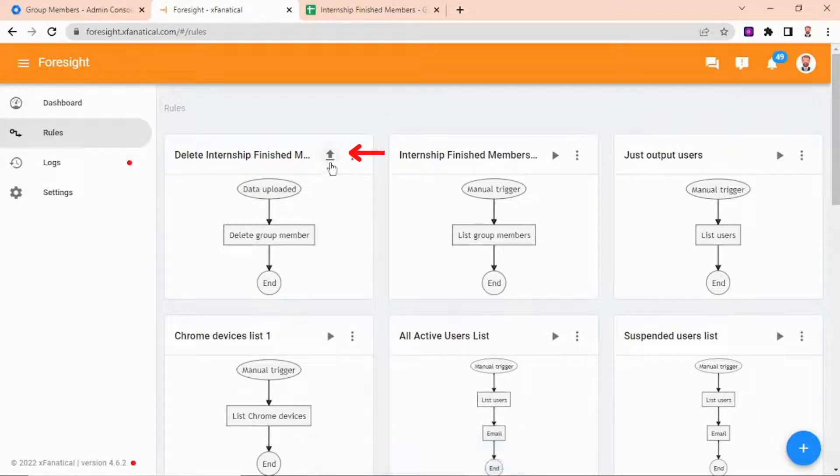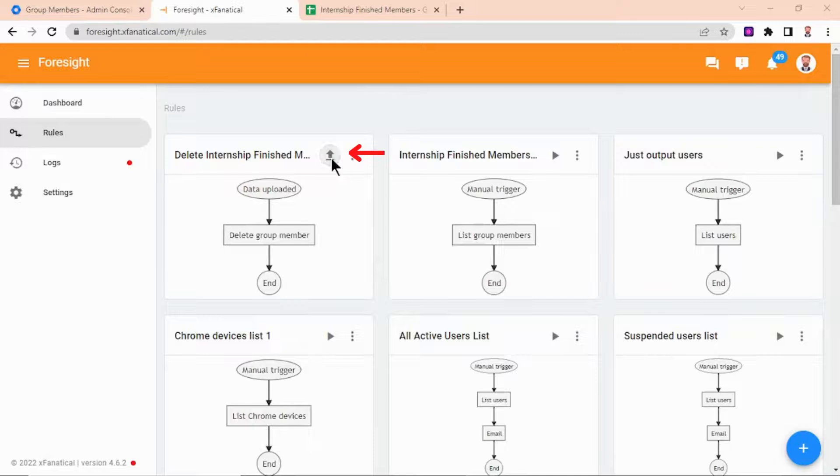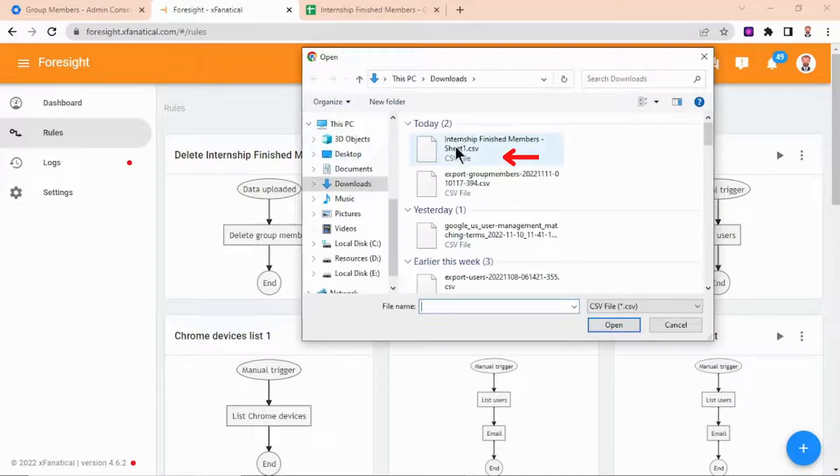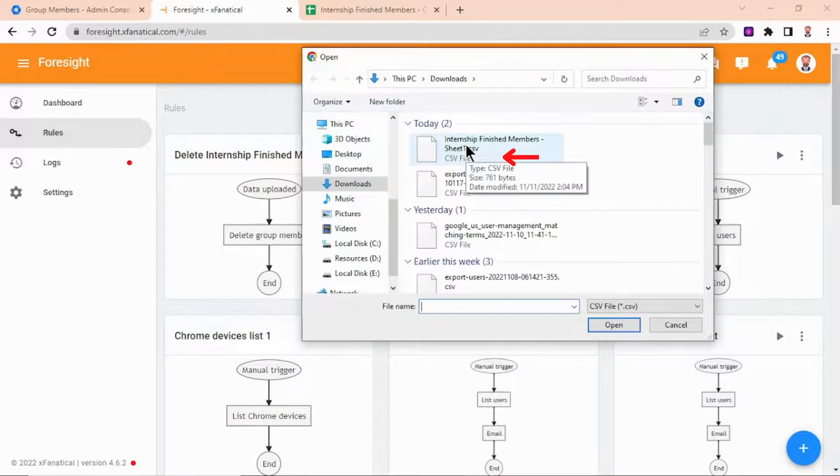Step 11: As you can see, the rule is created. Click on the upload icon and upload the same CSV file once again. Wait for the rule to be triggered.